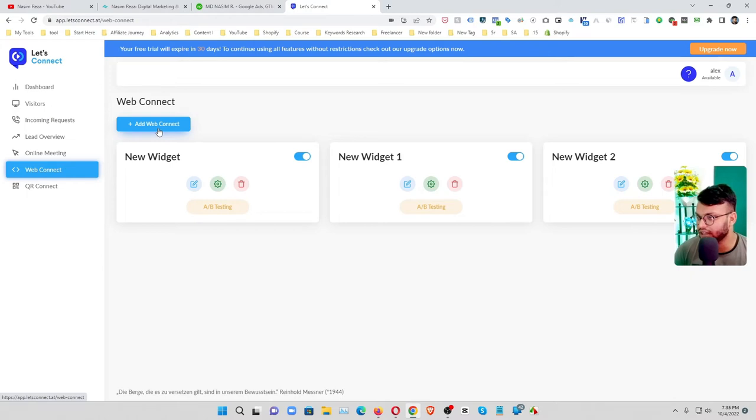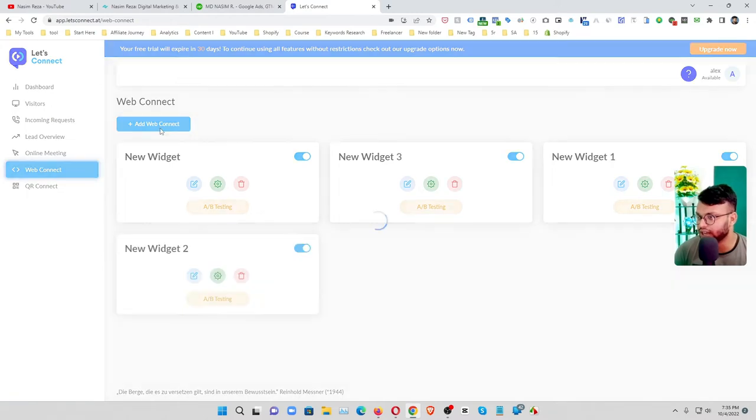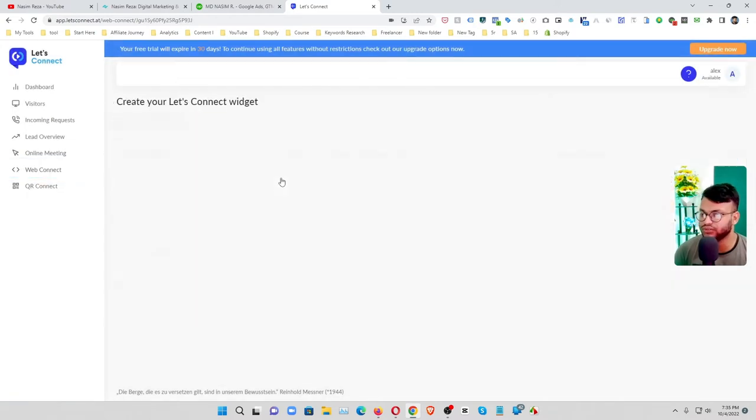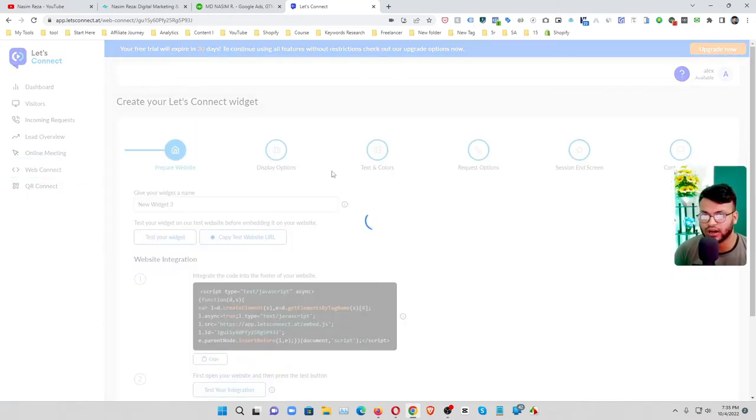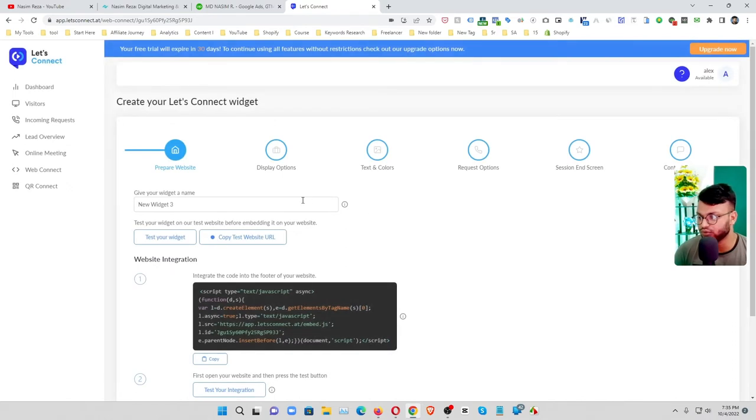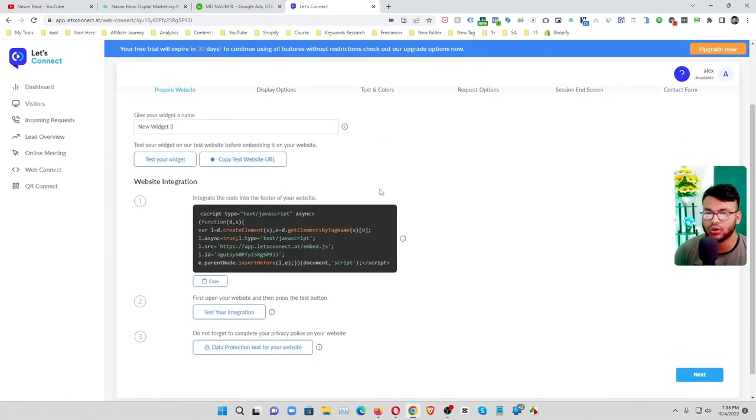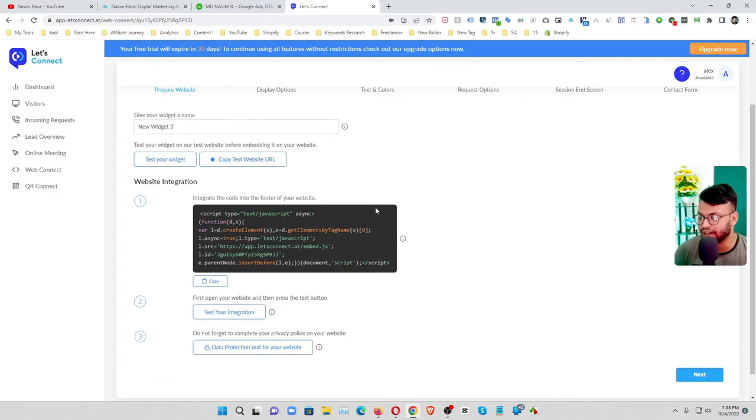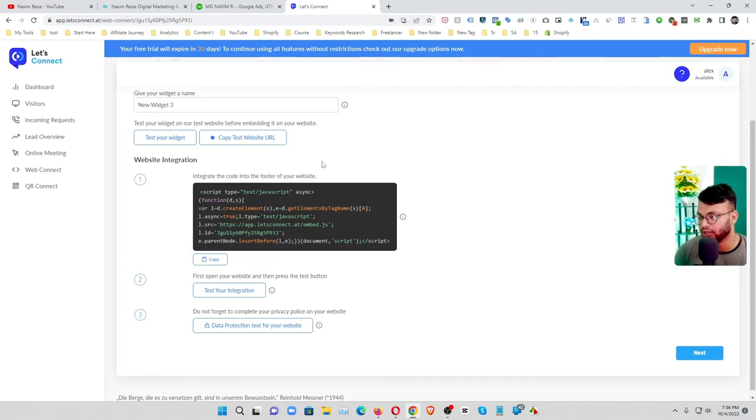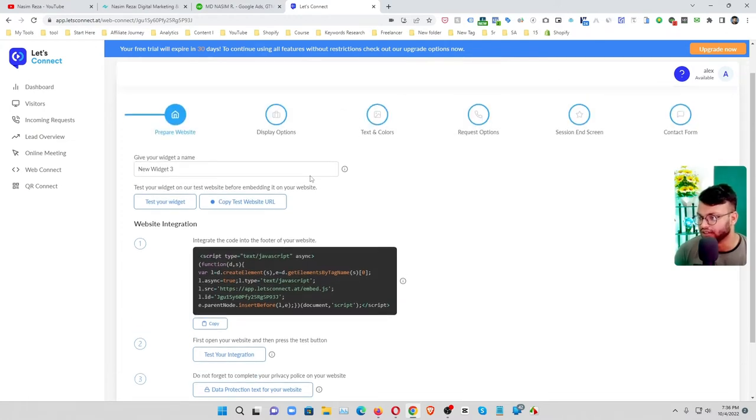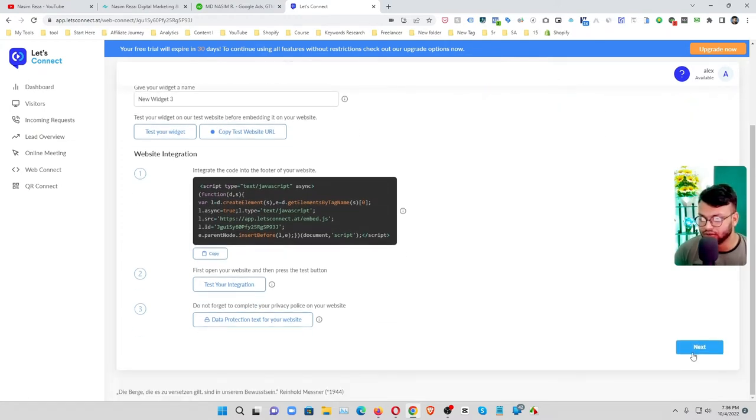If you want to make by yourself just click on add new connect and a few steps you have to follow to connect. You don't need any developer to connect. Simply copy this HTML code and input your footer on your website.